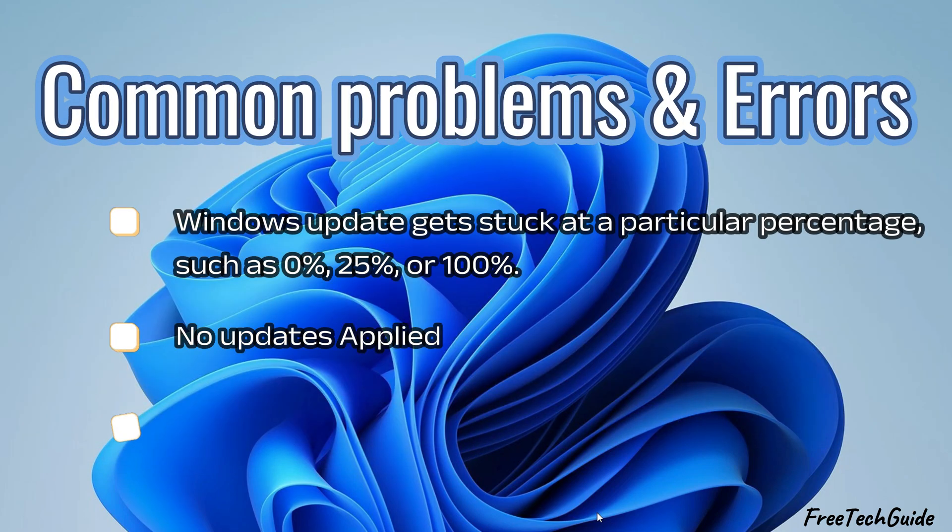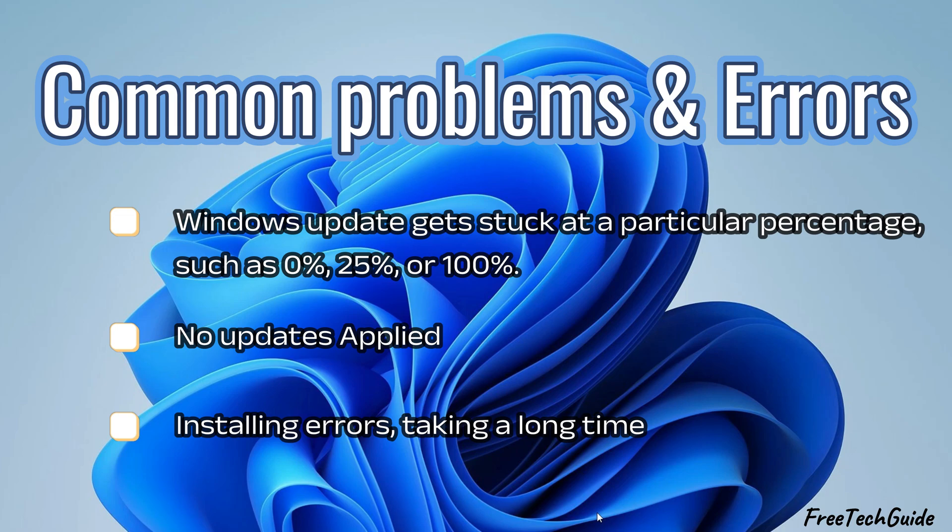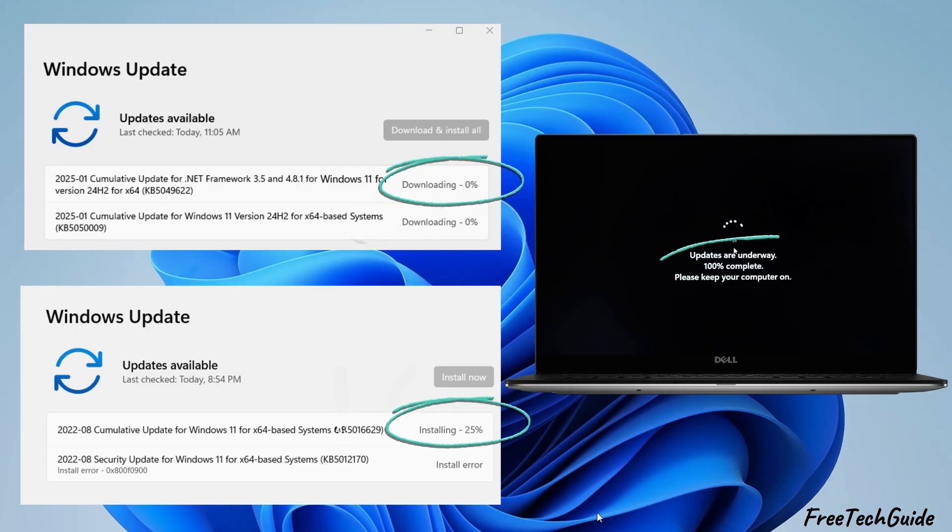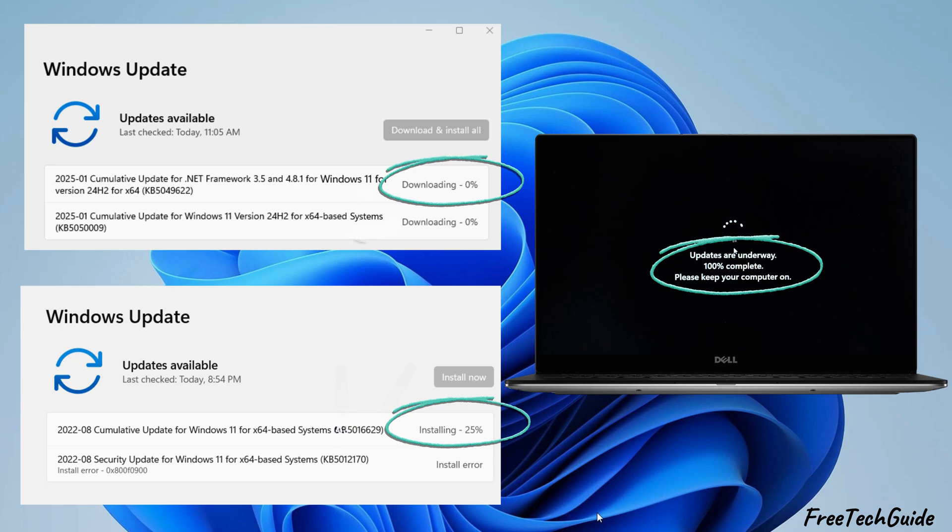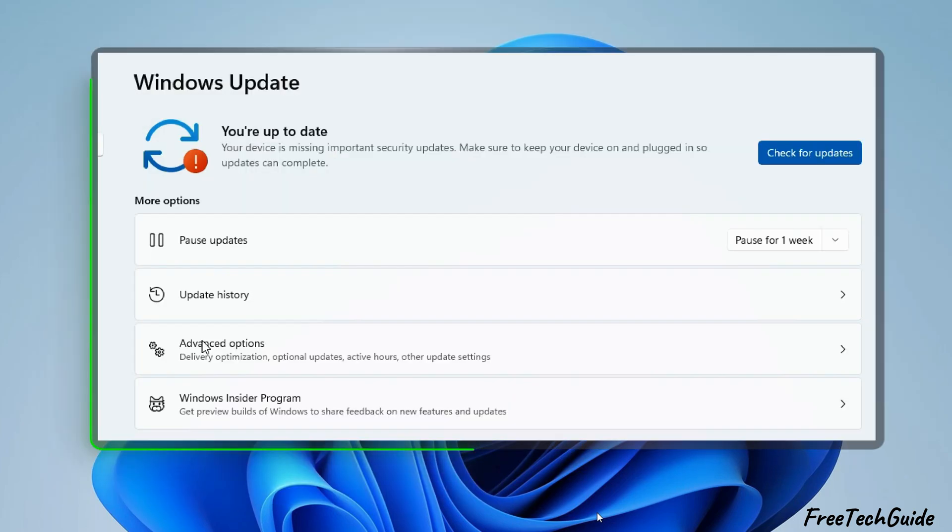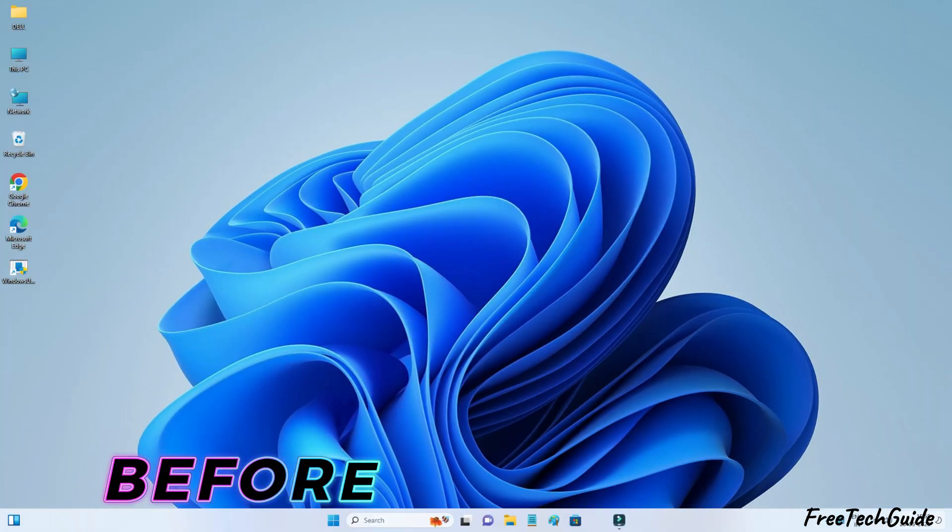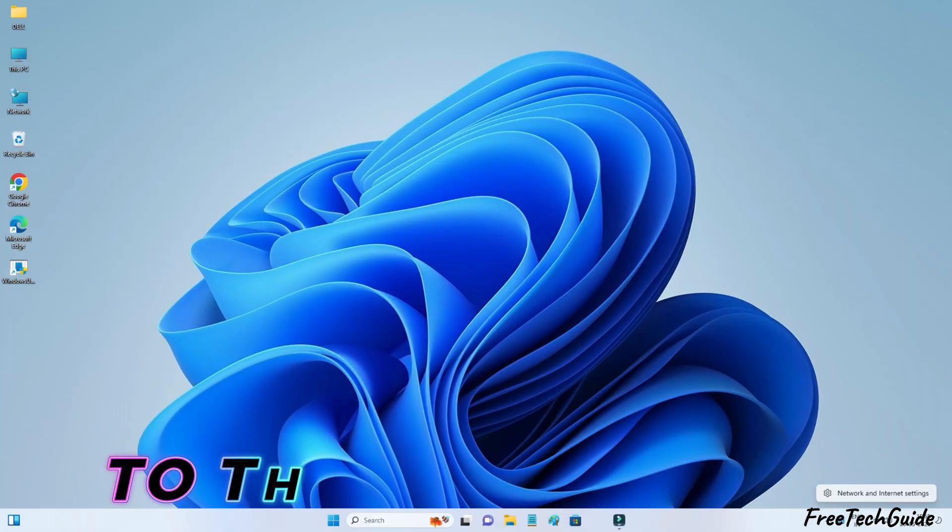The common problems and errors are listed here. Windows Update gets stuck at a particular percentage, such as 0%, 25%, or 100%. No updates applied. Installing errors. Taking a long time.